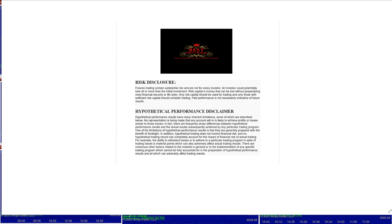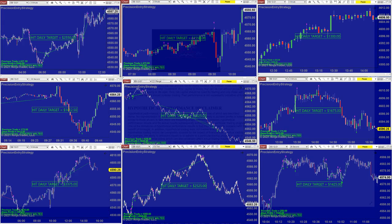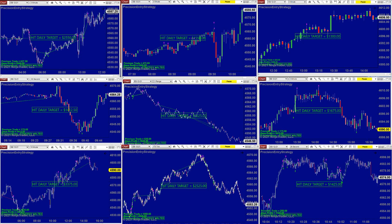Good day everyone, and welcome. Before we start, we have a disclosure: please be aware of risk in futures trading. We strongly recommend getting education before you start using real money.